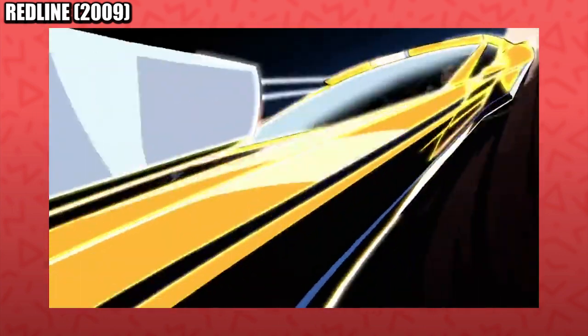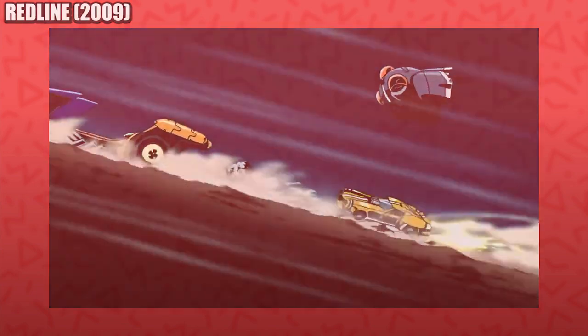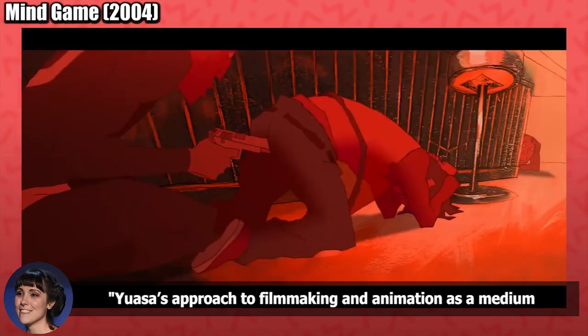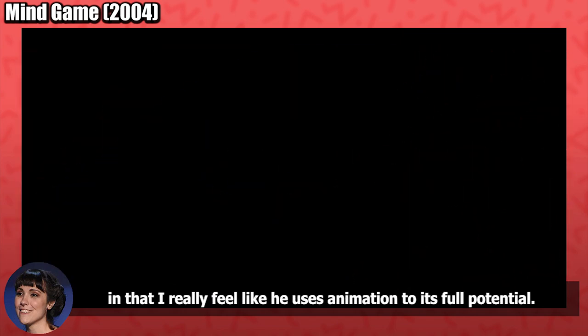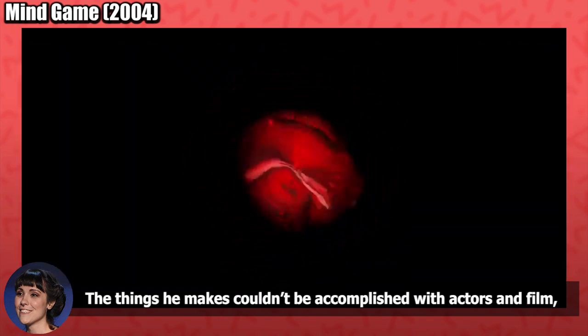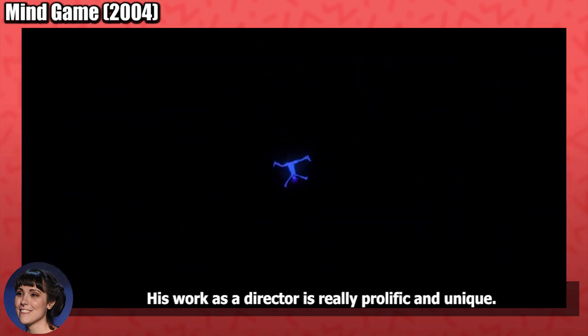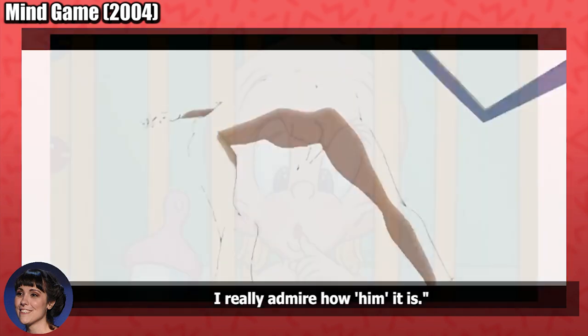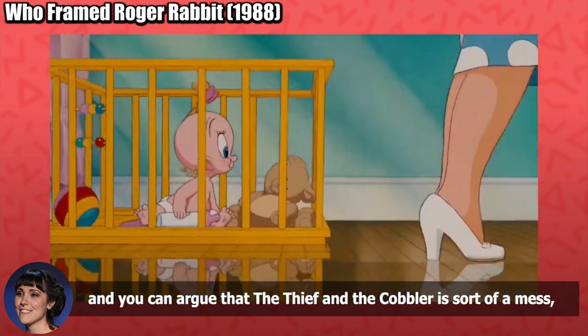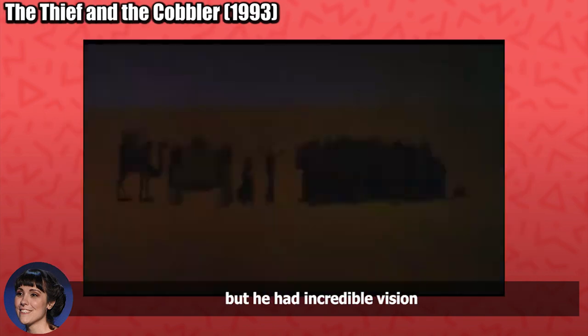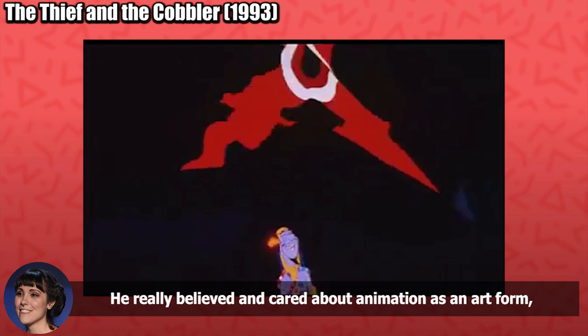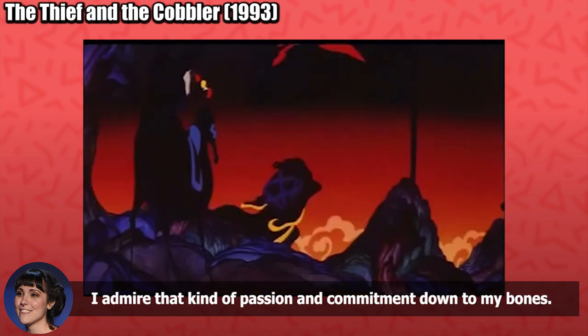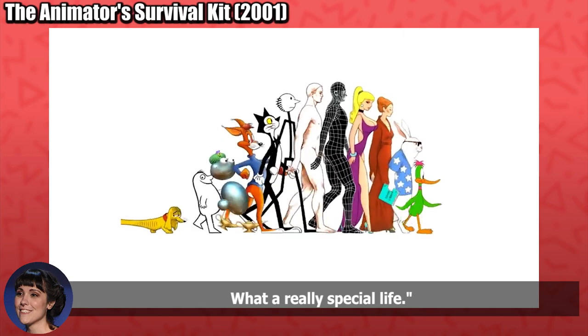And while we only really glossed over those specific films, it seemed Lindsay couldn't help but gush over two specific animators that she views as being particularly influential in her work. Masaki Yuasa and Richard Williams. Yuasa's approach to filmmaking and animation as a medium in general feel most directly inspiring to me. There's a value to the work he creates, in that I really feel like he uses animation to its full potential. The things he makes couldn't be accomplished with actors and film, and it relishes in that. So the animation itself feels like an essential character to the process. His work as a director is really prolific and unique. I really admire how him it is. Similarly, I admire Richard Williams for a lot of the same values. His work is very much an acquired taste, and you could argue that The Thief and The Cobbler is sort of a mess, which is somewhat of a thread in his directing. But he had incredible vision and didn't compromise that. Even if sometimes it was to the work's detriment. He really believed and cared about animation as an art form, and a way to express something beautiful visually. I admire that kind of passion and commitment down to my bones. He made some wild things to behold, and invaluable teaching tools as well. What a really special life.